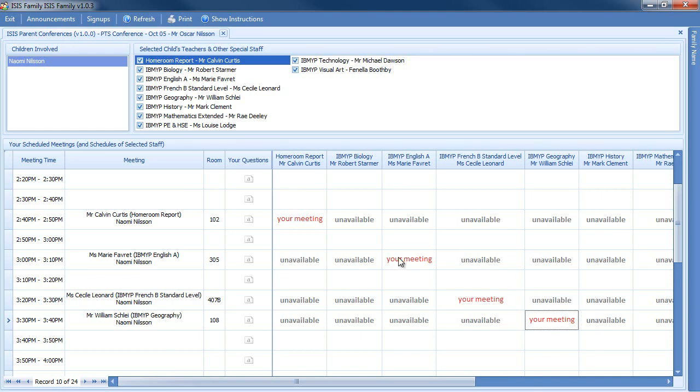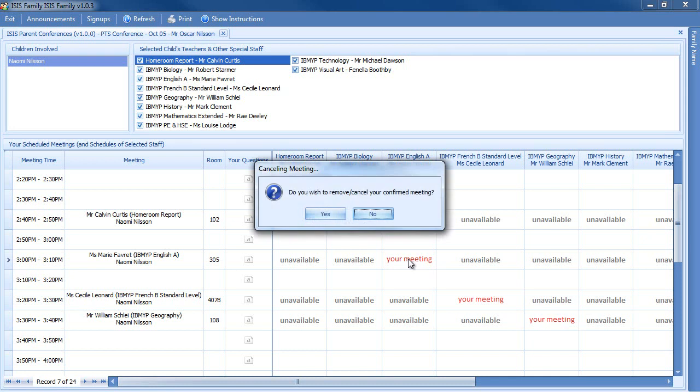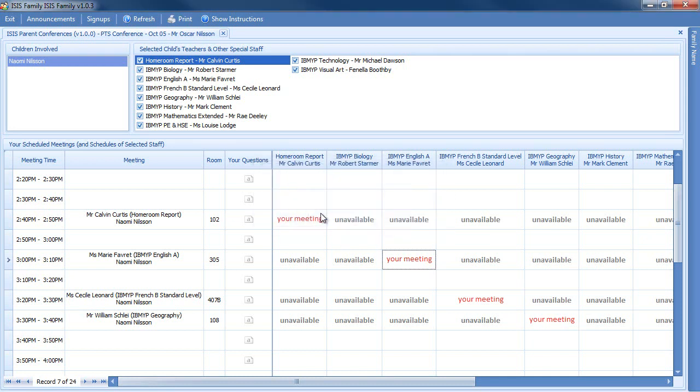If you decide you want to change your meeting, you must first delete your old meeting. For instance here, if I want to delete this, I just click on it again. Yes. Then I can meet at a different time, or with a different teacher.